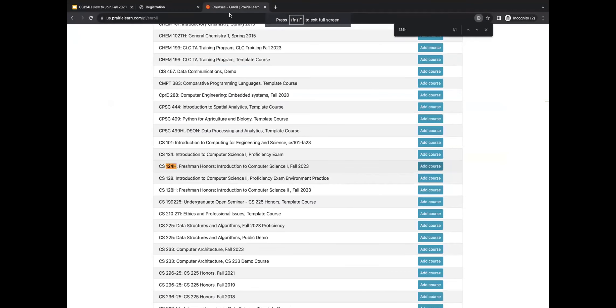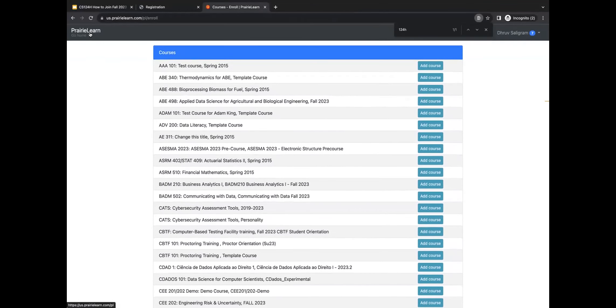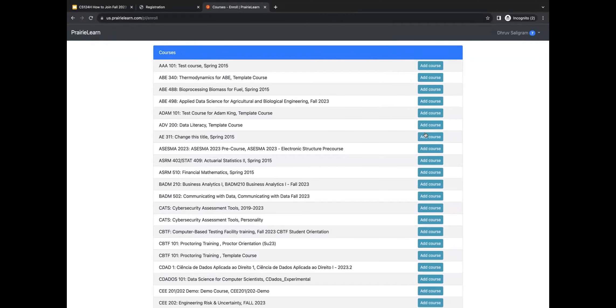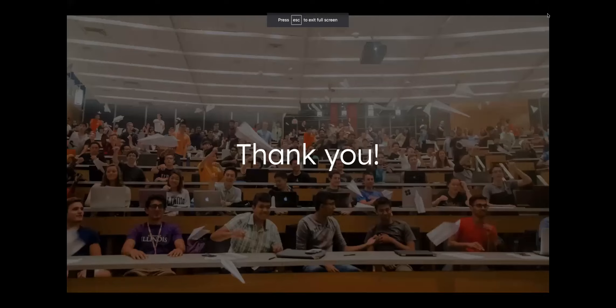once you go to Prairie Learn, you can pretty much just hit your Add Courses, search for 124 Honors, and you'll see us right here. 124 Honors, Fall 2023. Click Add Course, and you'll be good to go. Thank you guys so much for your time, and we look forward to seeing you in the course.